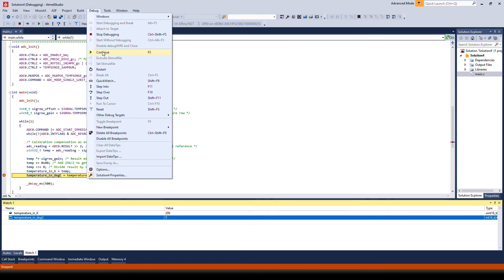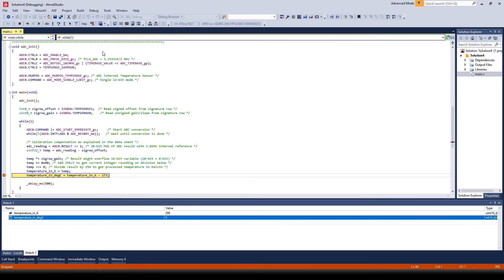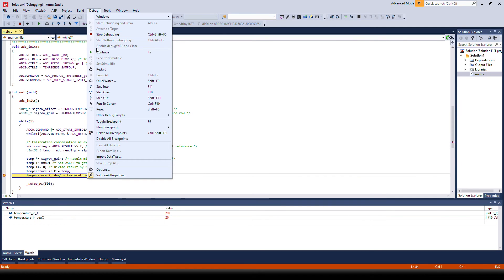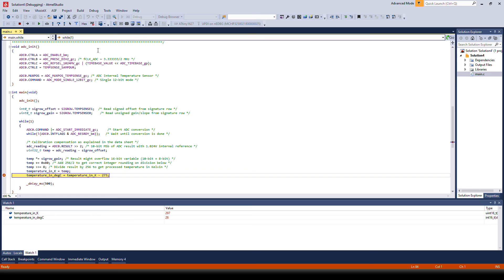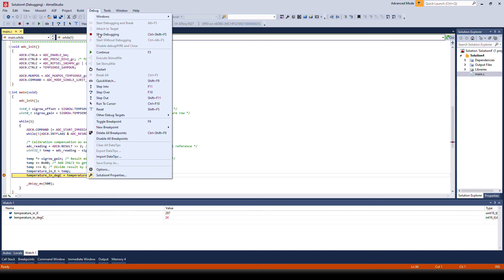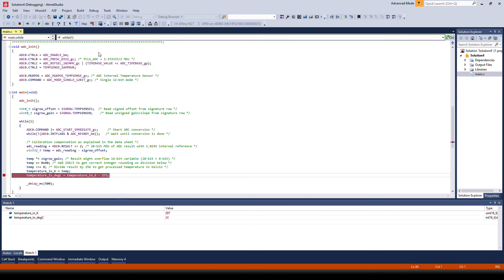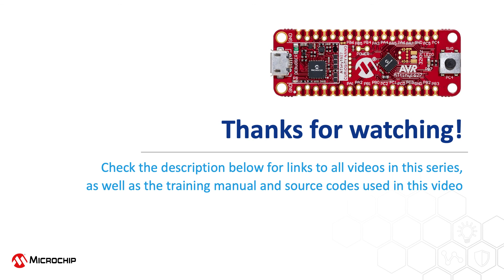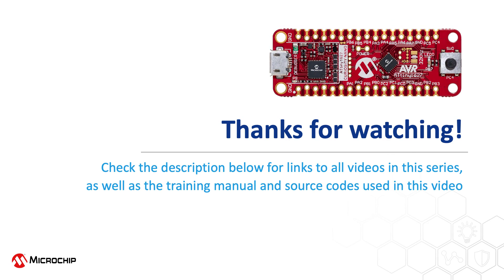If you go to debug, continue a few times. We will see that the temperature is about 24 degrees or 297 Kelvin. That's it for assignment 4. Thank you for tuning in.